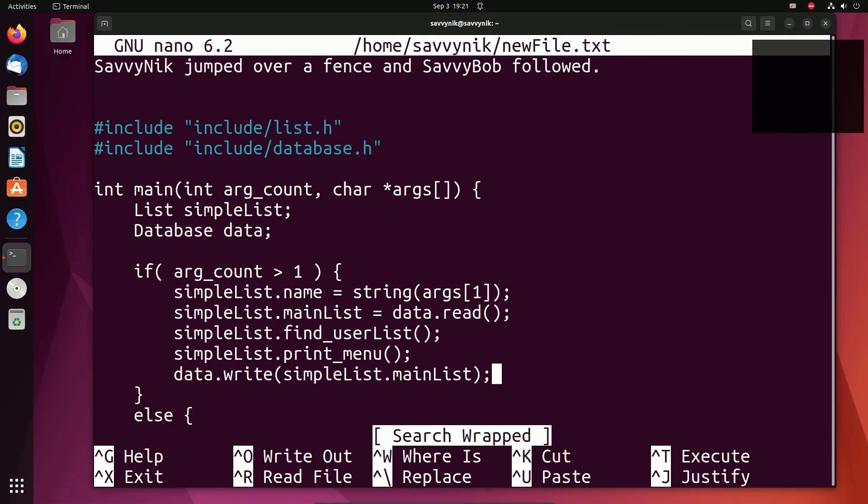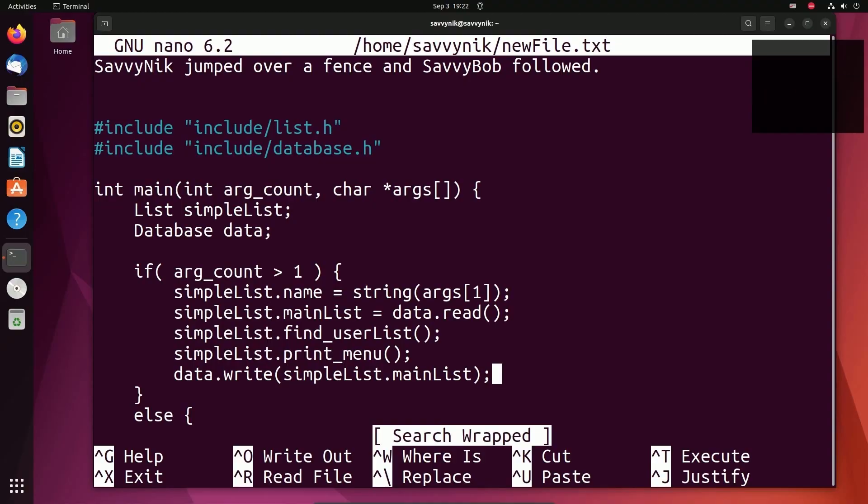Now a few more intermediate tips. If you do Ctrl A, that'll take you to the beginning of a line. If you do Ctrl E, that will take you to the end of a line.